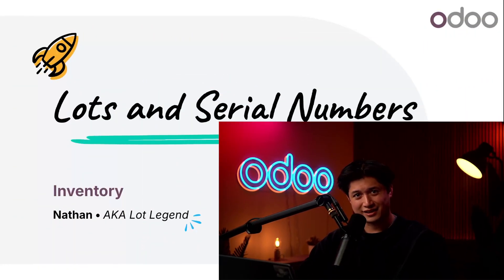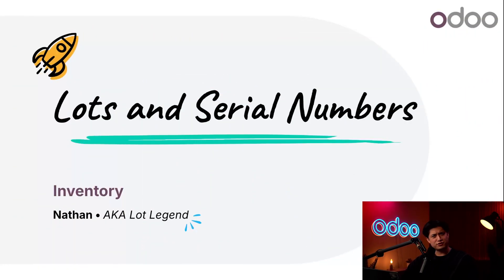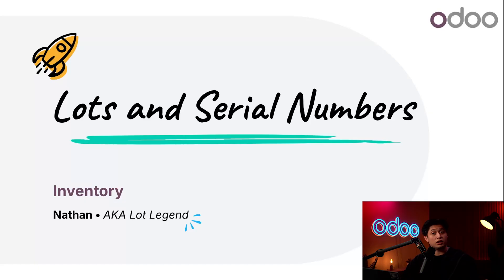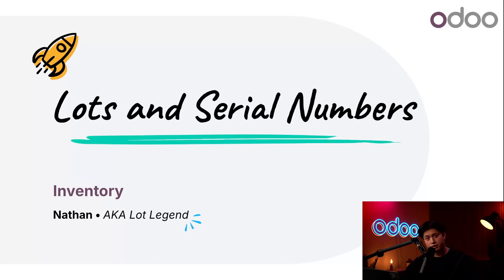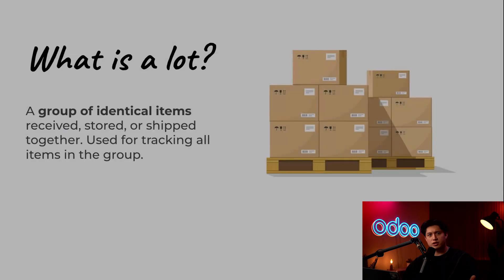What's up Odoo-ers and welcome back. Ever lost your phone or your keys or something like your TV remote? Look, we've all been there. But now imagine losing track of products - not fun at all. But that's why here at Stealthy Wood we rely a lot on lot numbers and serial numbers to keep everything traceable. So let's start off with lots.